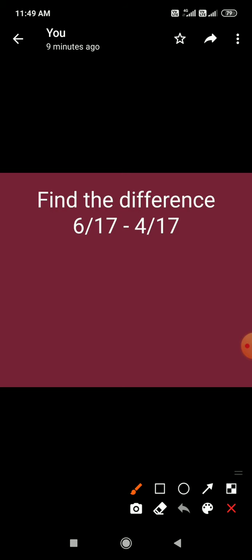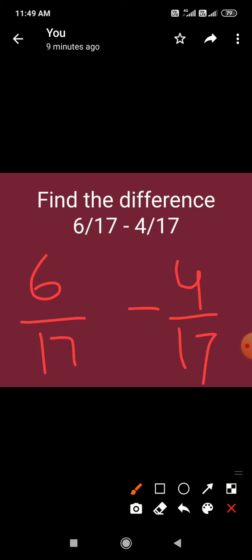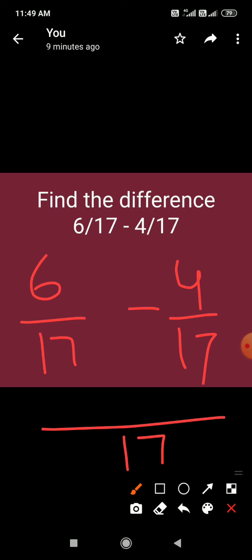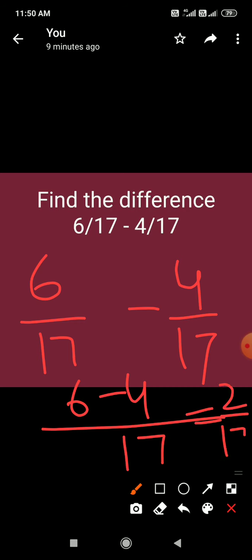Next question: find the difference of 6 upon 17 minus 4 upon 17. These are like fractions — same denominator. We subtract the numerators: 6 minus 4 is 2, so the answer is 2 upon 17.